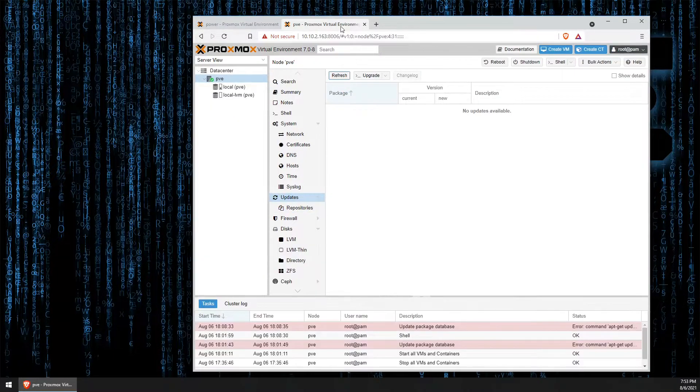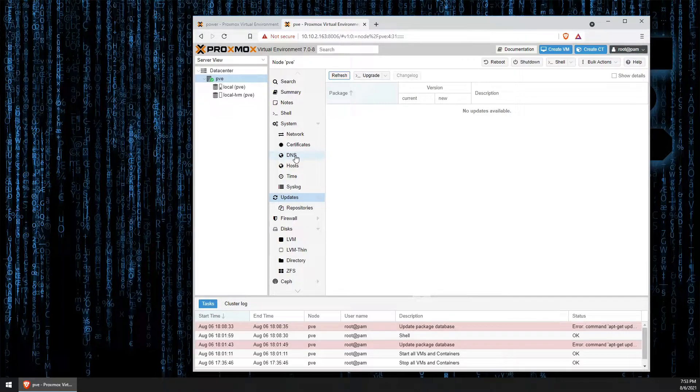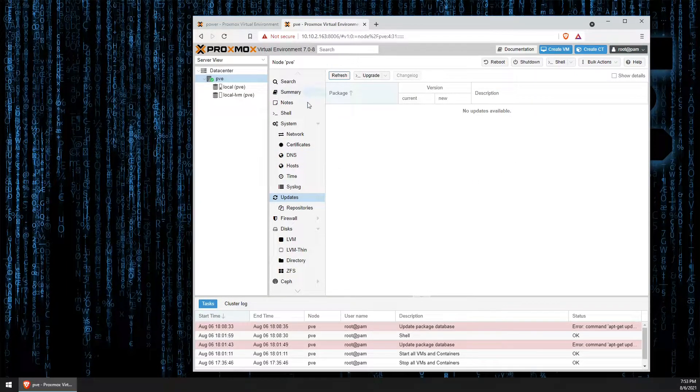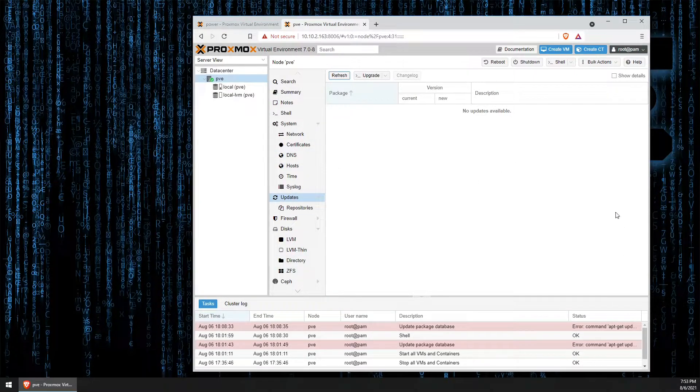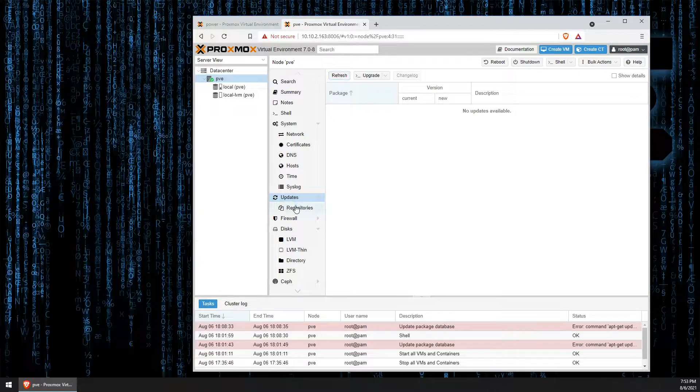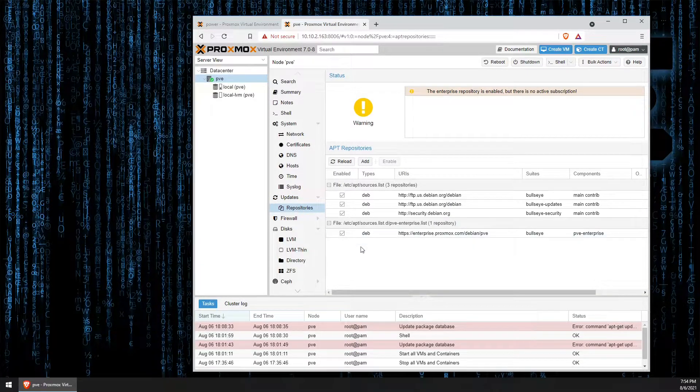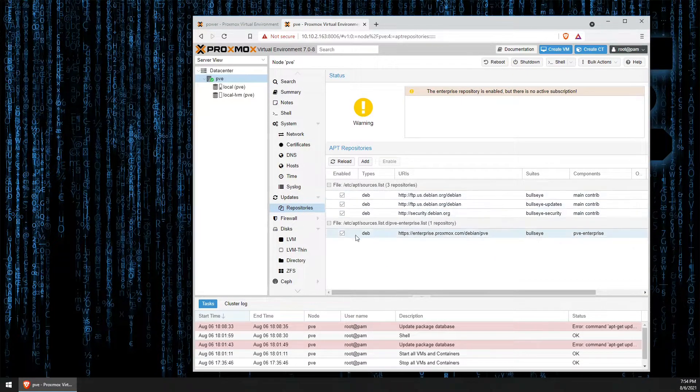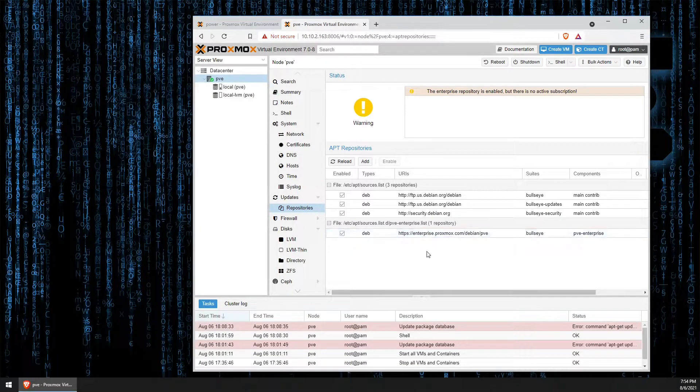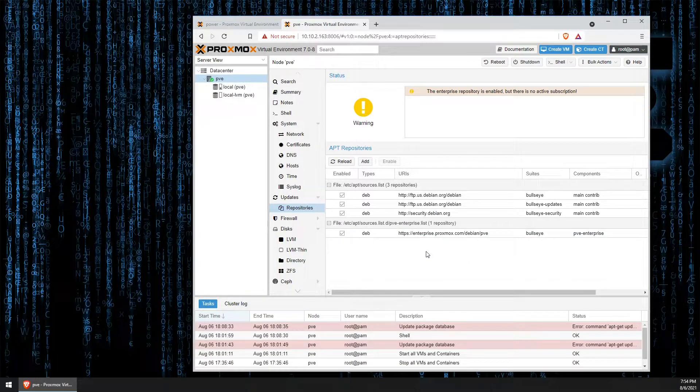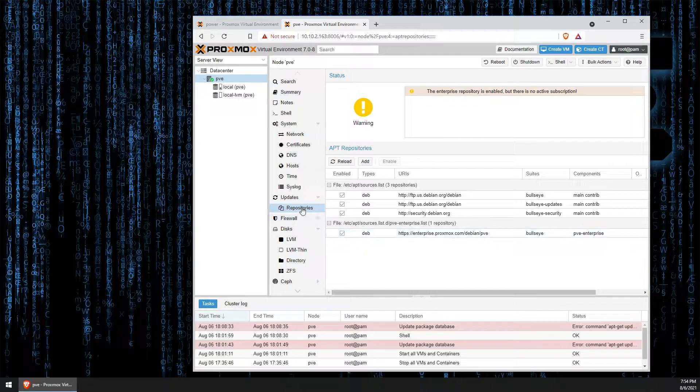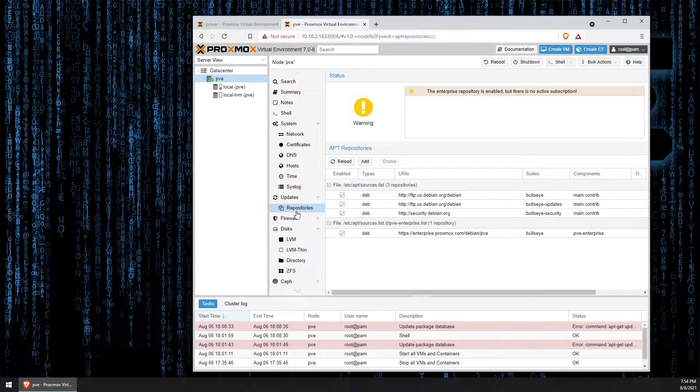Now, if we move over here, following the same path, you'll find there are no updates available. And when we move here, the repository does not have the no subscriptions add-on. If you note here, this is a new feature, this tab called repository for Proxmox 7.0.